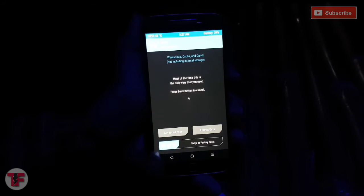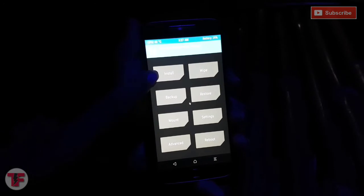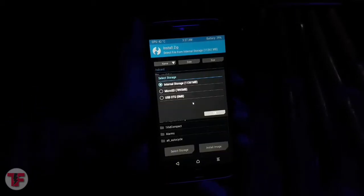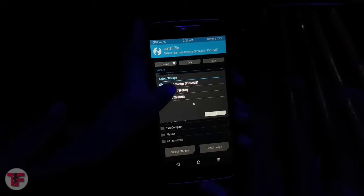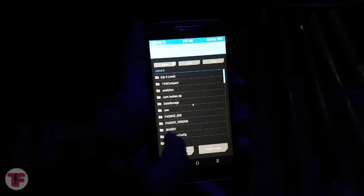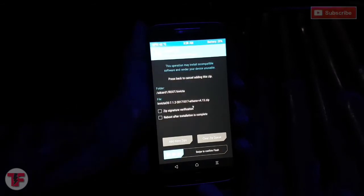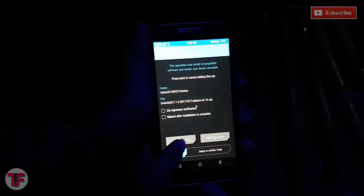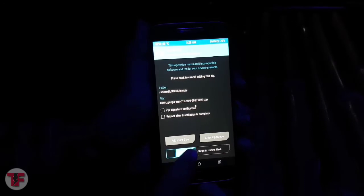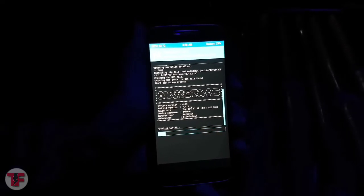When it's done, go back to the menu again, select install, and navigate to the files where you have saved them. You can also toggle between SD card and internal storage here. Once you are done with the navigation, select the invictaOS.zip file. Now select add another zip, add the gapps.zip file, and swipe. This will start the flashing process and may take around 10 to 15 minutes.